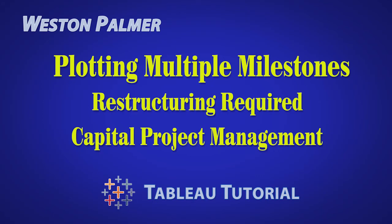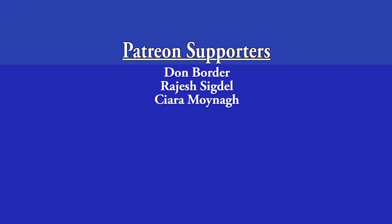Welcome to another Tableau tutorial video. I'm Weston Palmer. If you find these videos helpful, consider supporting me through Patreon.